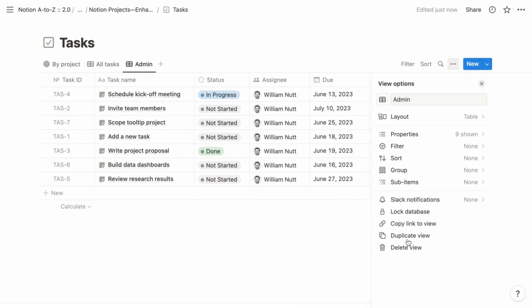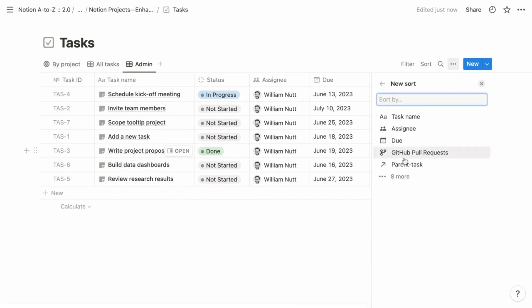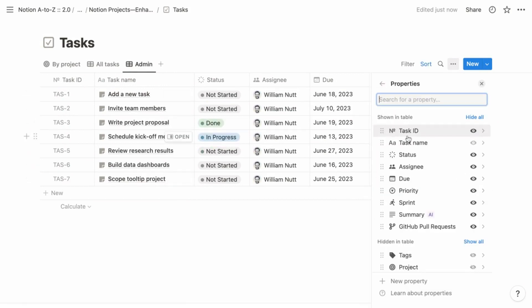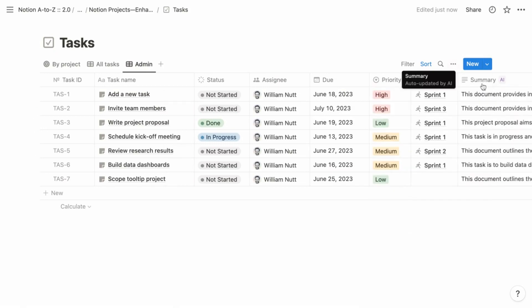Lastly, I like to create an admin view in every database with no filtering and all properties visible. That helps streamline administration and bulk editing. Again, all of these recommendations are pre-configured in the template on Notion VIP.